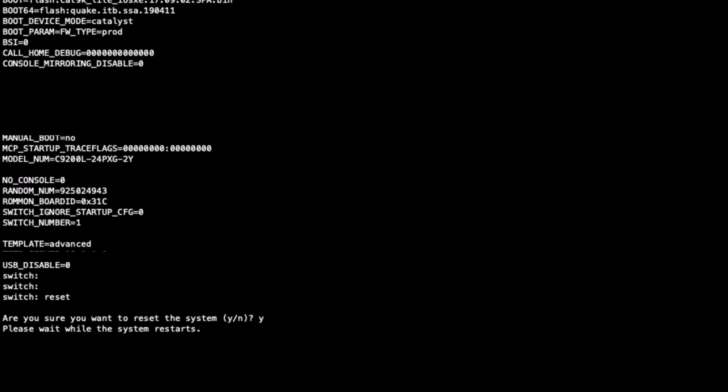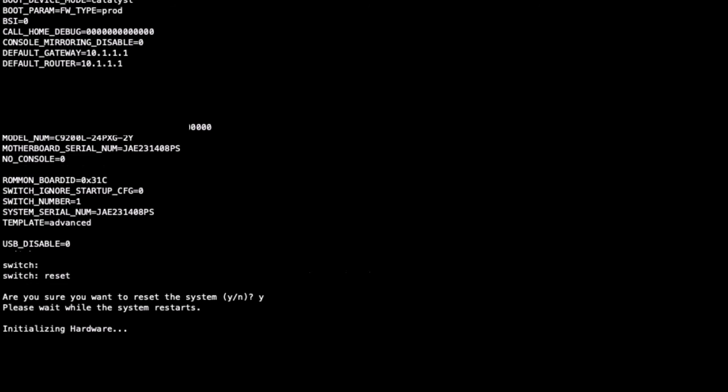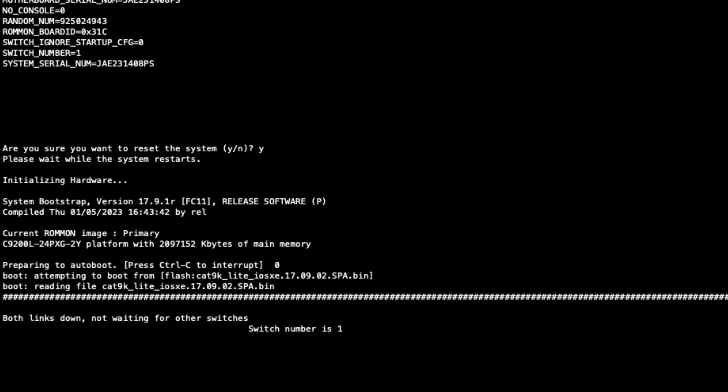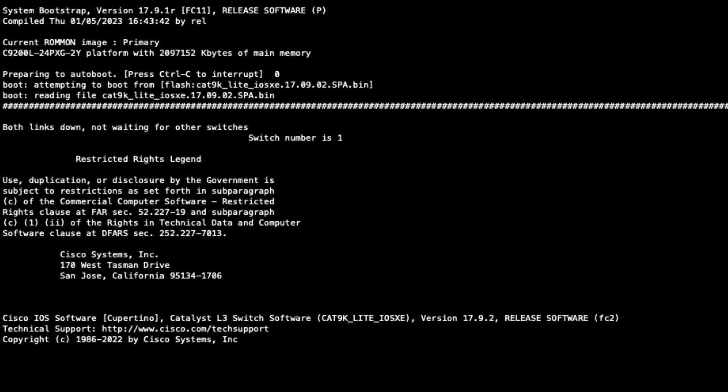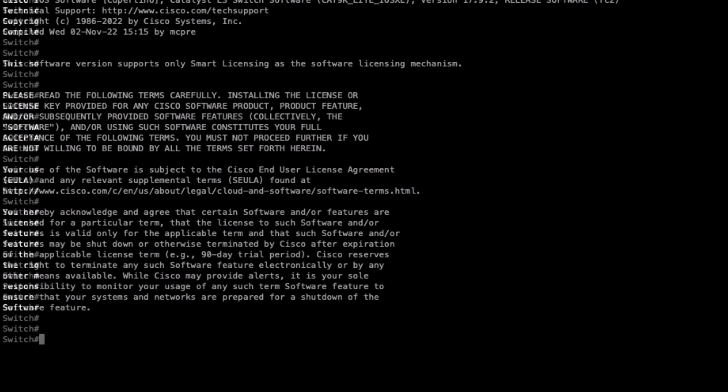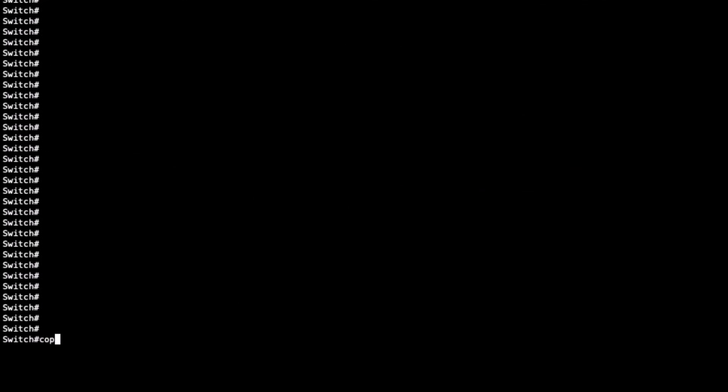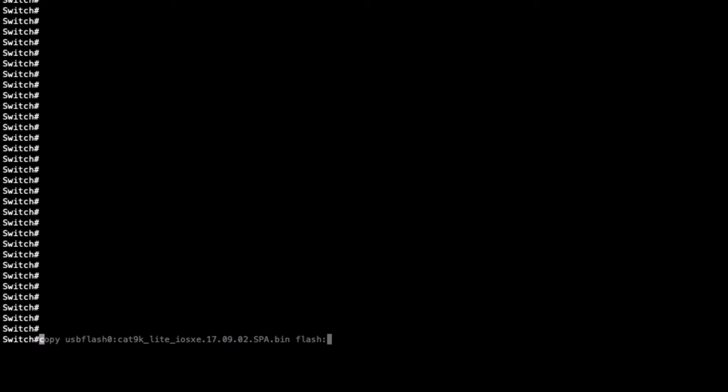Once the switch has recovered, we will demonstrate how to correctly copy and set the image from the USB flash. Using the command copy usbflash0:filename.bin flash:, we ensure the .bin image from our external USB instance is copied to our local flash instance.